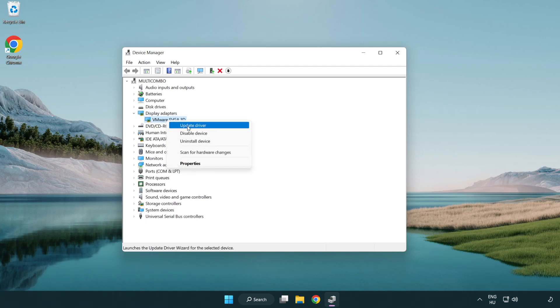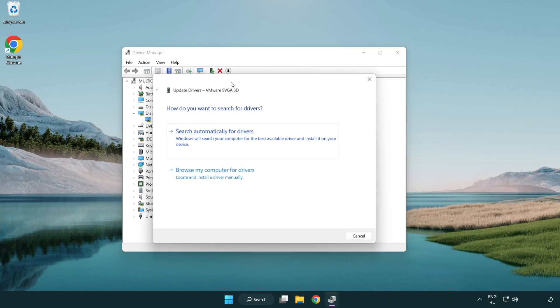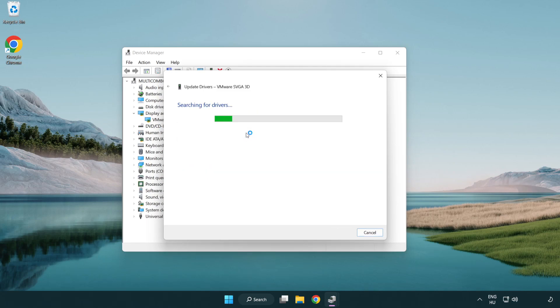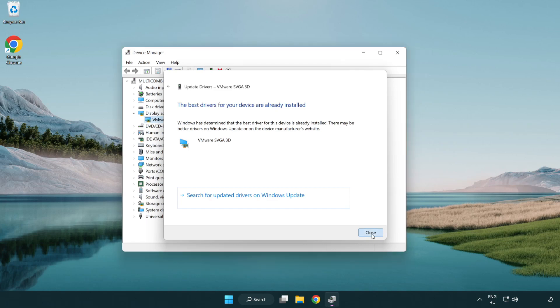Right-click and update driver. Search automatically for drivers. Wait. Installation complete and click close. Close window.